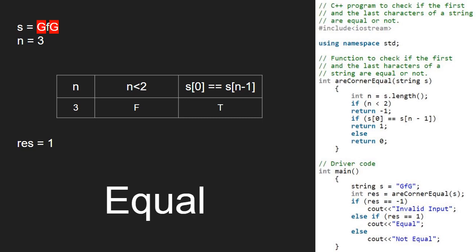So, the first and last character of string s are equal. With this, we finish execution for this program. For any doubts or suggestions, please leave them in the comment section below. Thank you for watching.